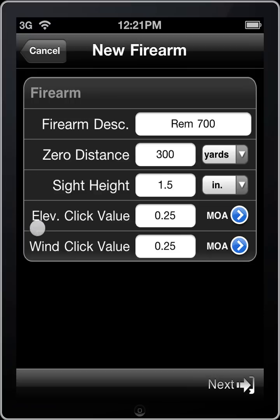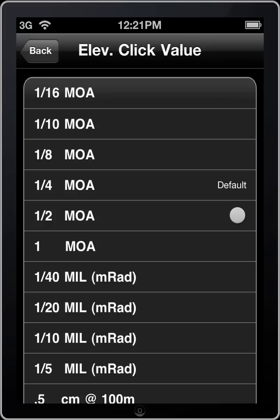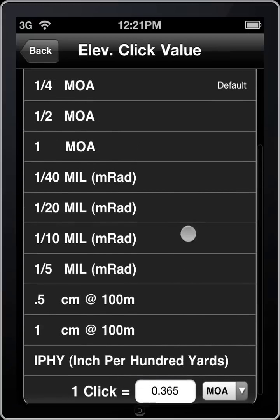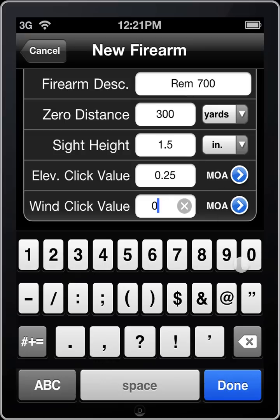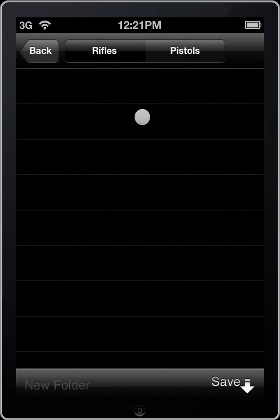The next two items are elevation and wind click value — simply the click values of your scope. Some higher-end scopes offer a different value for elevation than for wind, say a quarter minute for elevation and an eighth of a minute for wind. We can click the little blue arrow next to elevation click value, and that brings us to our list of values. We have a bunch of pre-canned values, but you can also go to the end and enter an arbitrary value if you've actually measured your clicks. In this case we'll stick with a quarter minute. We'll go ahead and click next — this is a rifle and we'll save it here, though we could go to pistols if it were a pistol.